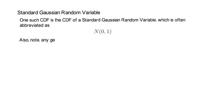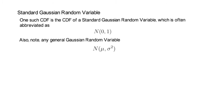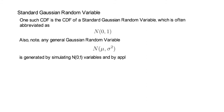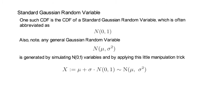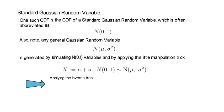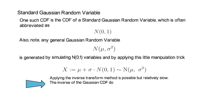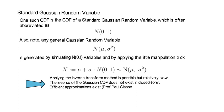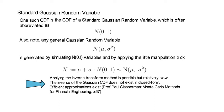Now, also note, any general Gaussian random variable, which we denote as N(μ,σ²), is generated by simulating a standard Gaussian variable, N(0,1), and by applying this little manipulation trick, which is displayed in the next equation. So, applying the inverse transform method is possible, but relatively slow, because the inverse of the Gaussian CDF doesn't exist in closed form. But there are efficient approximations, which, if you are interested, you could look up on page 67 and ongoing in Professor Paul Glasserman's excellent book on Monte Carlo methods for financial engineering.